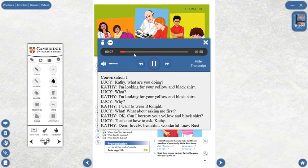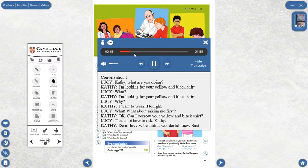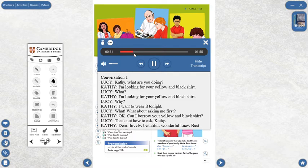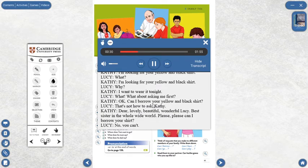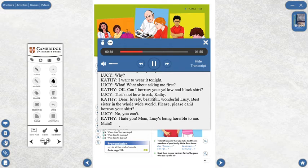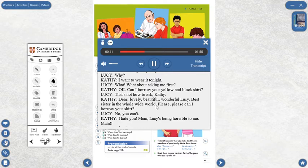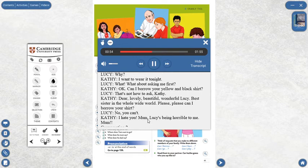Conversation 1. Kathy, what are you doing? I'm looking for your yellow and black shirt. I'm looking for your yellow and black shirt. Why? I want to wear it tonight. What about asking me first? Okay. Can I borrow your yellow and black shirt? That's not how to ask, Kathy. Dear lovely beautiful wonderful Lucy, best sister in the whole wide world, please please can I borrow your shirt? No, you can't. I hate you. Mum, Lucy's being horrible to me. Mum!